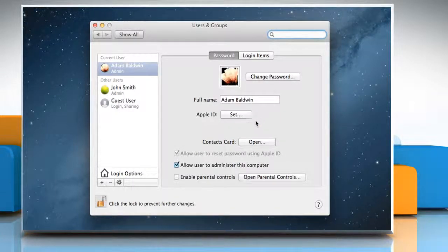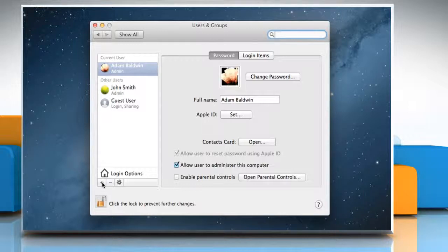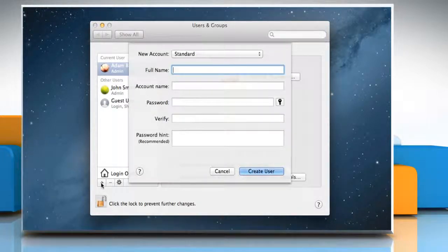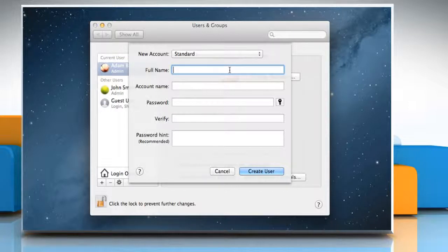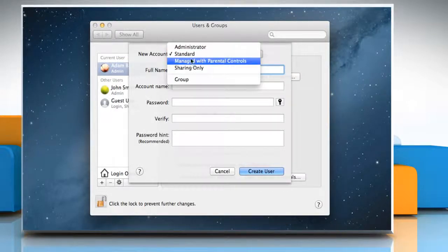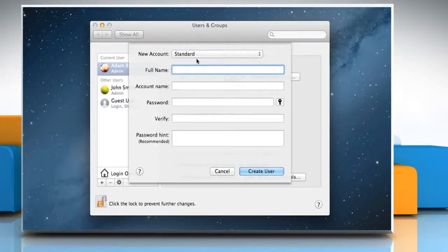To add a user, in Users & Groups Preferences, click the Add Plus button below the list of users. Choose the type of user you want to create from the new account pop-up menu.